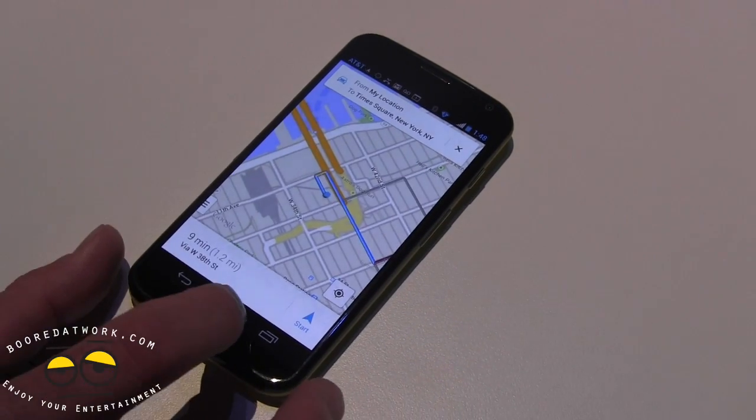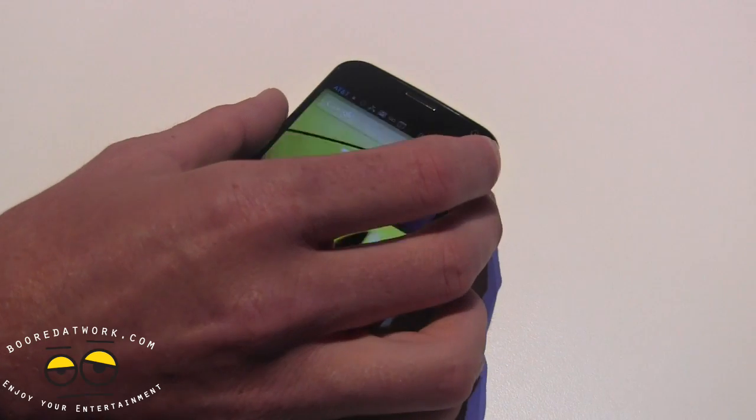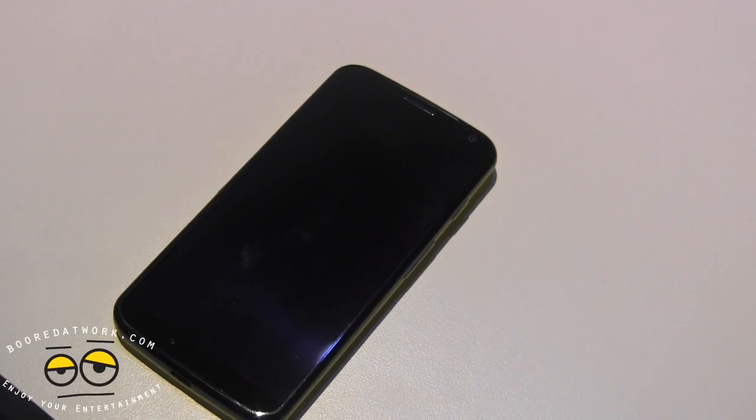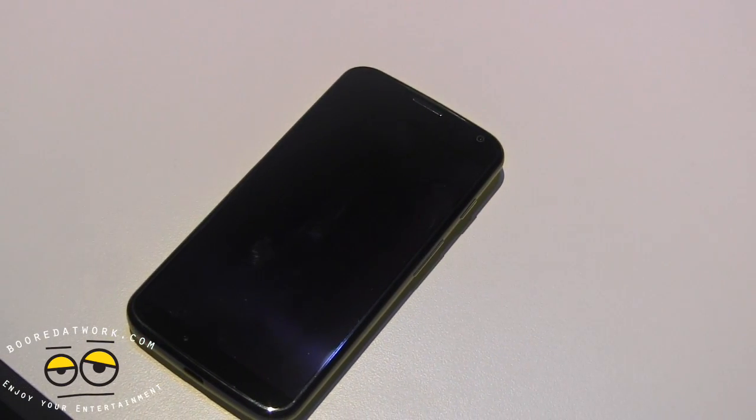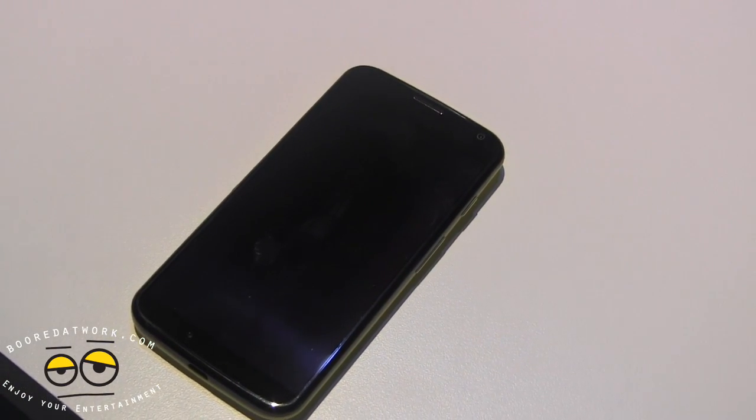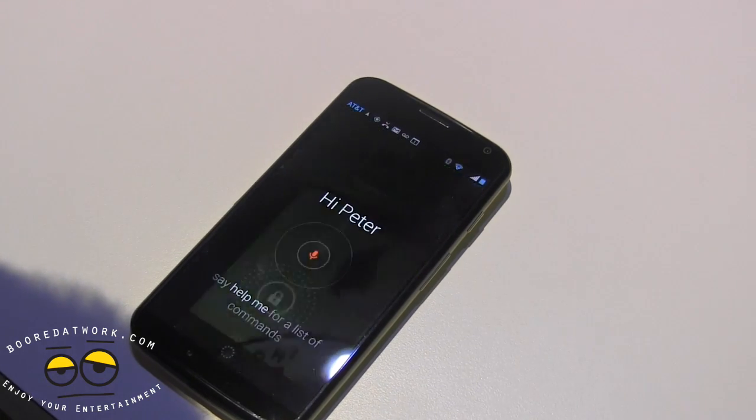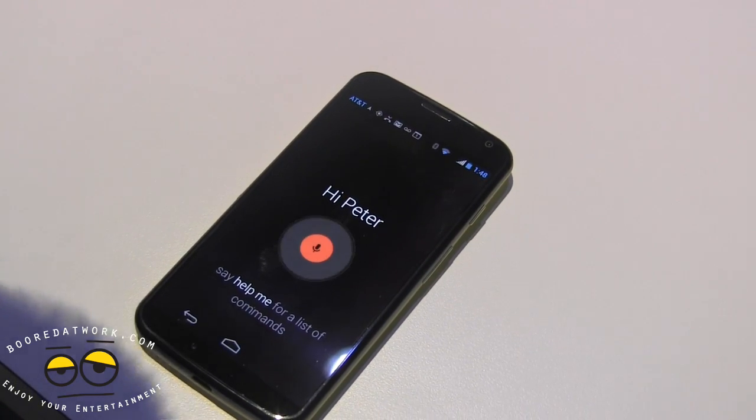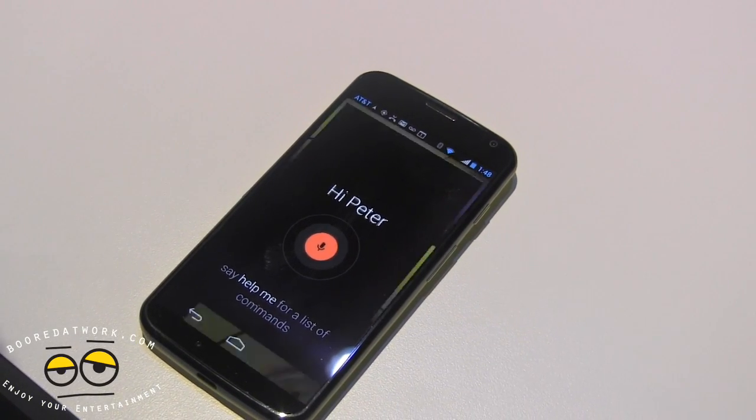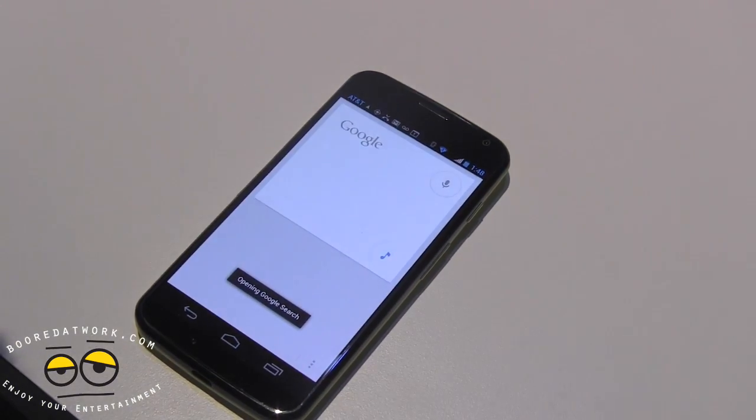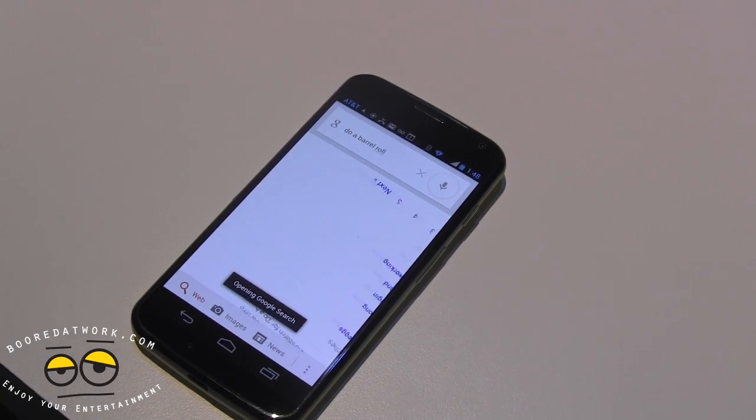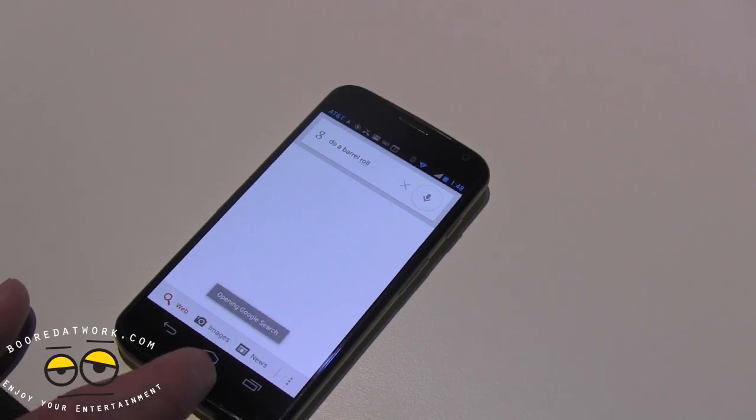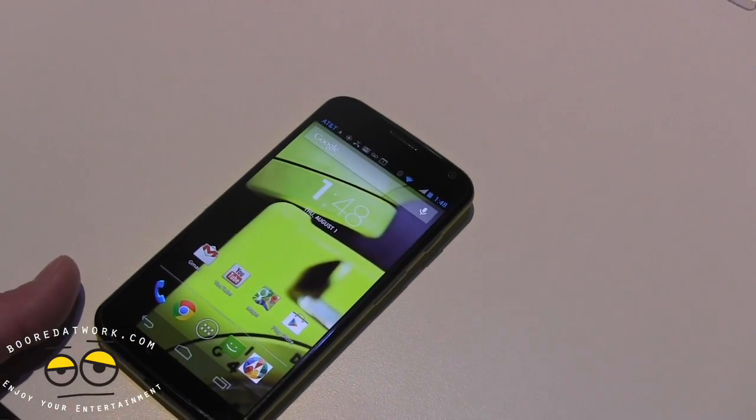Of course, you can take advantage of any Google features. There are some Easter eggs built in on the Google side. For example, okay Google Now, do a barrel roll. And there we have a barrel roll. That's what we call Touchless Control.